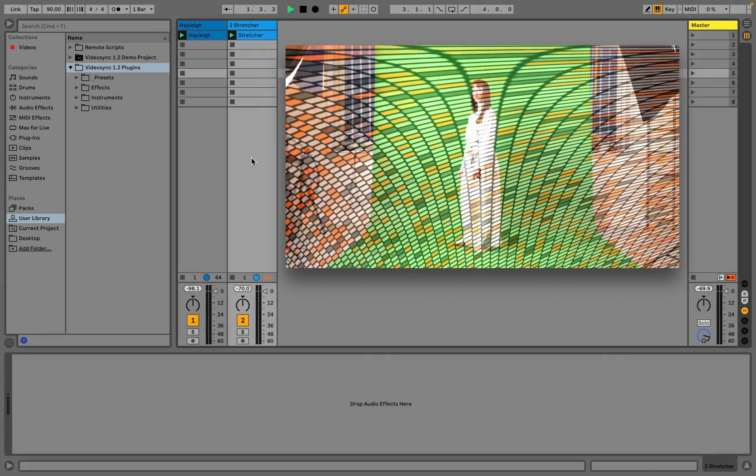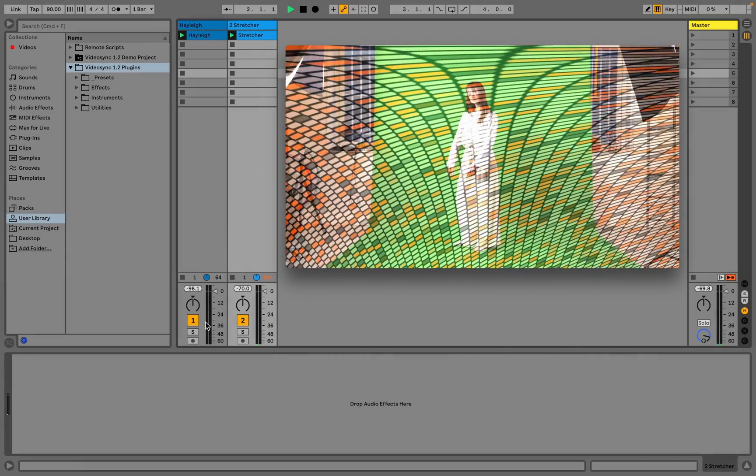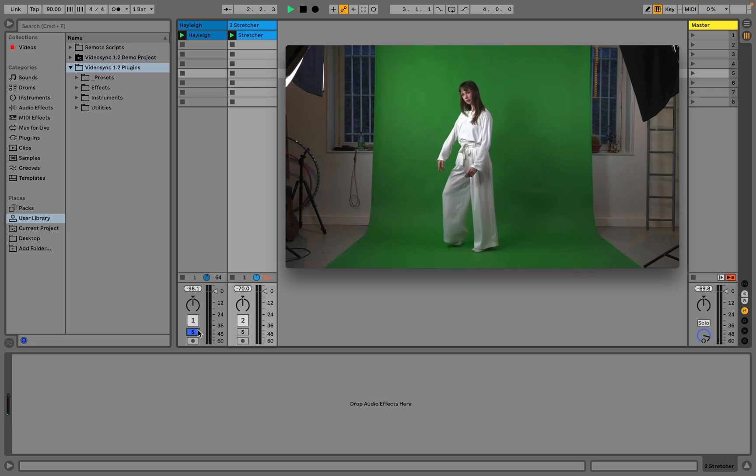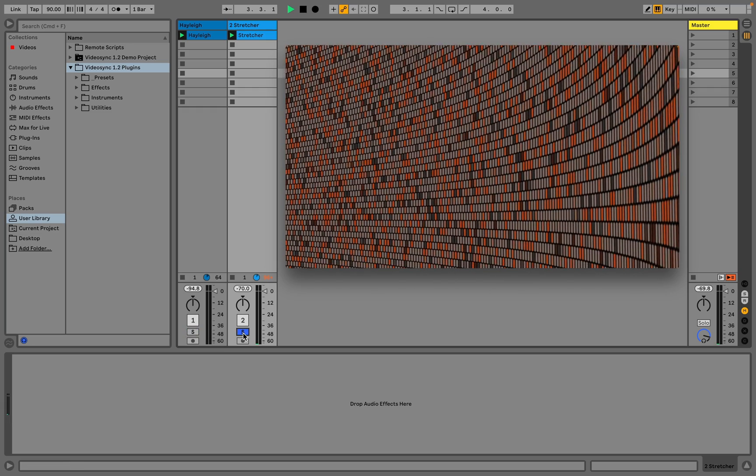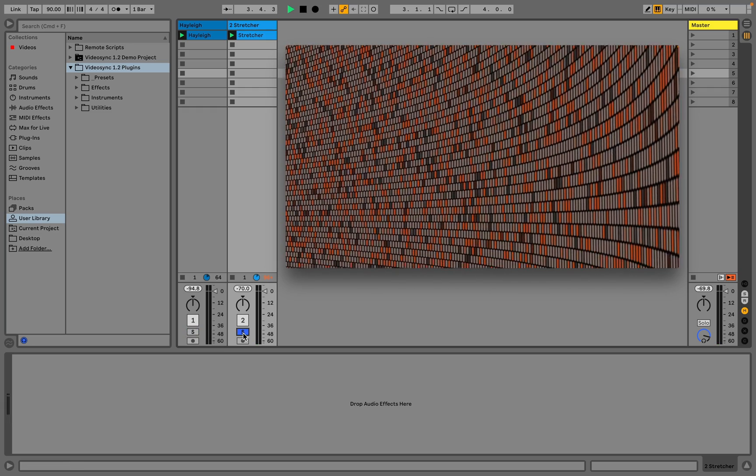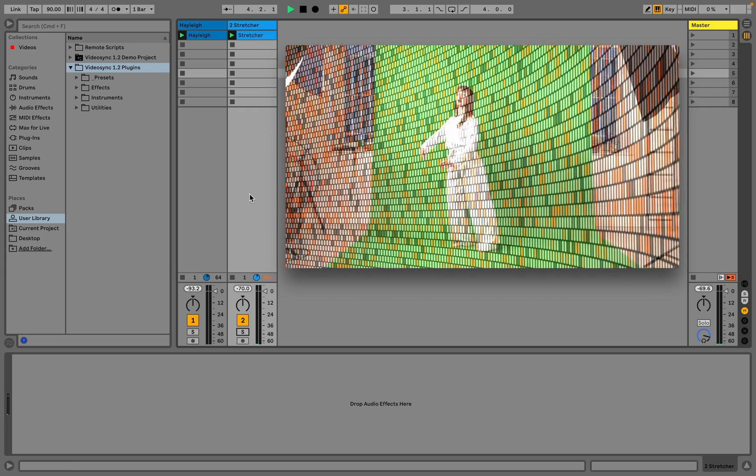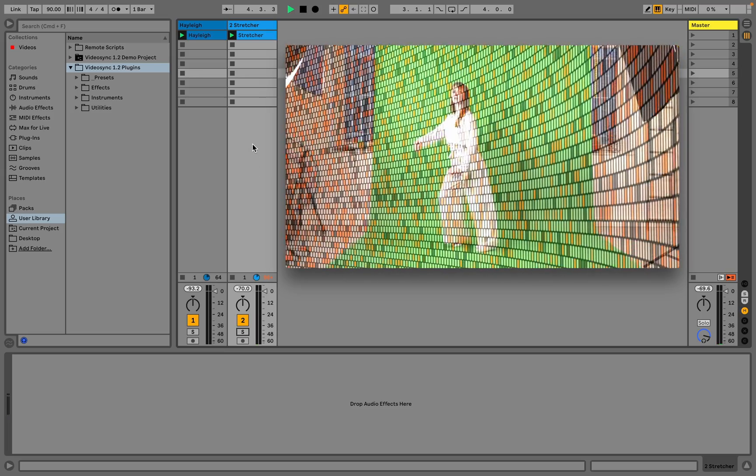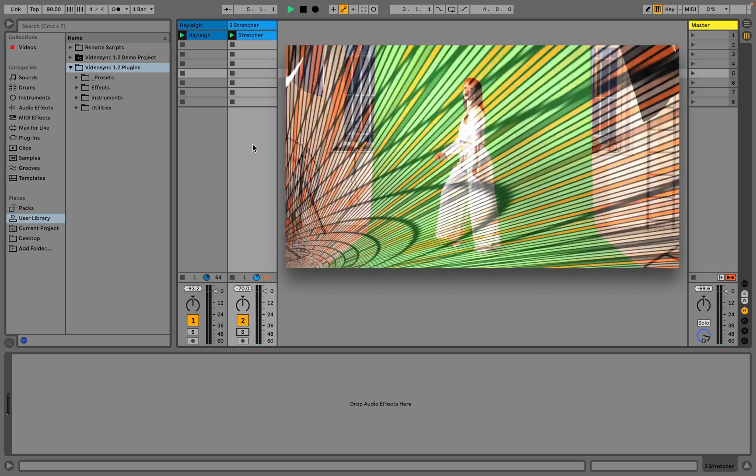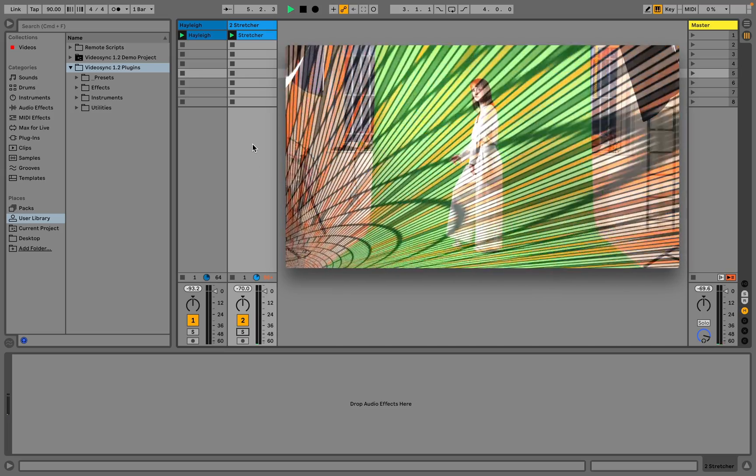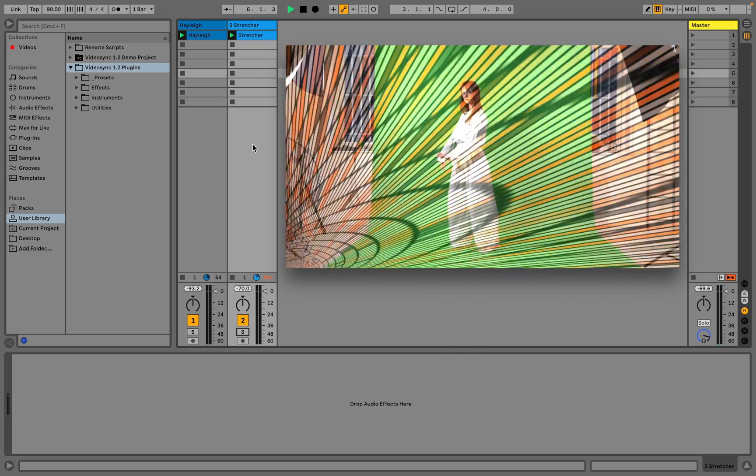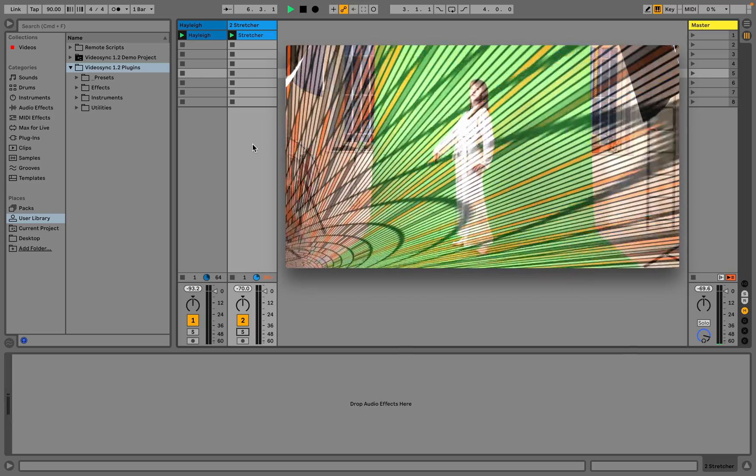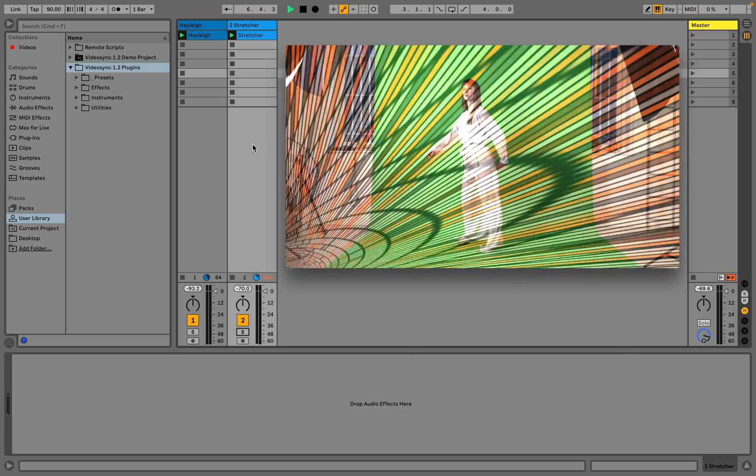In this live set, we have two videos playing on two separate tracks. When tracks are mixed together into the master output, or when chains are mixed together to form the output of a rack, they can be mixed in several ways. This mixing is determined by the chosen blend mode.